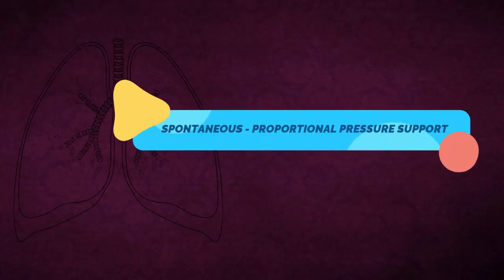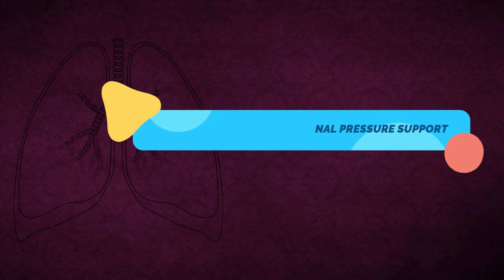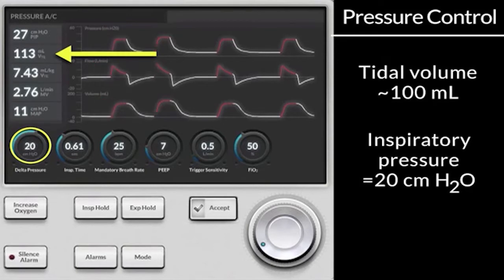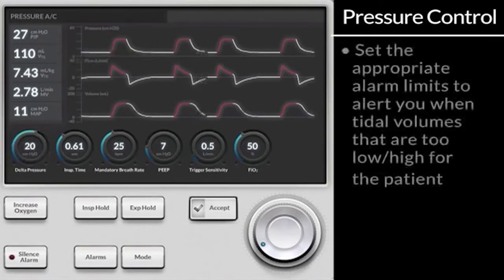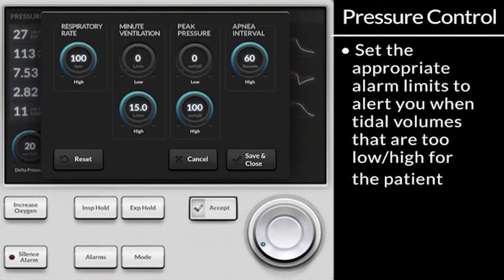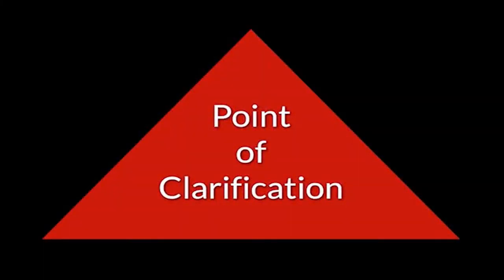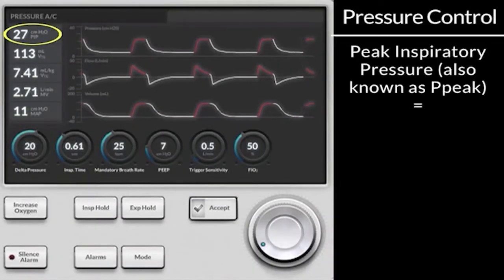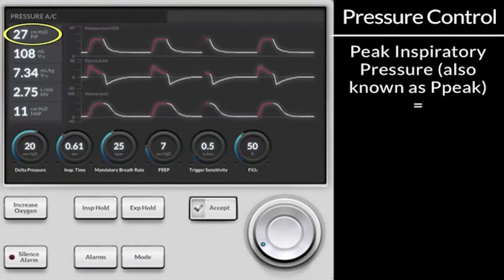Let's move on to the Spontaneous Proportional Pressure Support ventilation mode. In this mode, a patient-triggered, flow-cycled pressure support is applied proportionally to the inspiration effort of the patient — a low breathing effort is only supported mildly, whereas a stronger breathing effort triggers a larger support. The absolute level of support depends both on the configuration of the parameters flow assist and volume assist, and the patient.